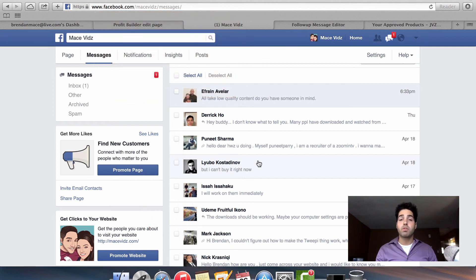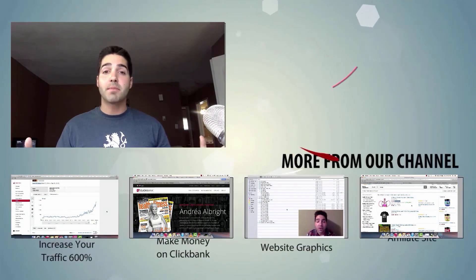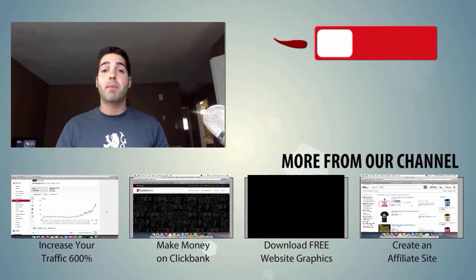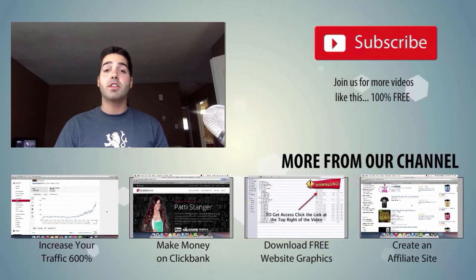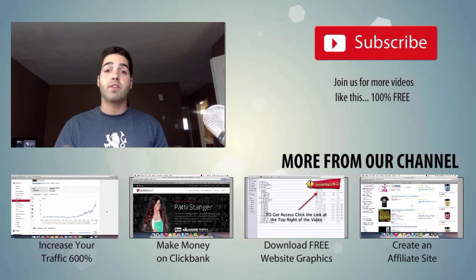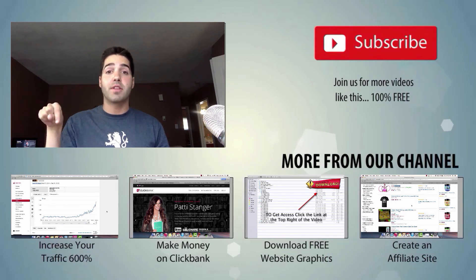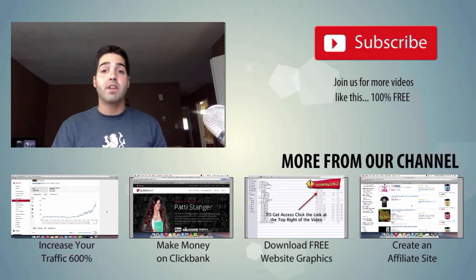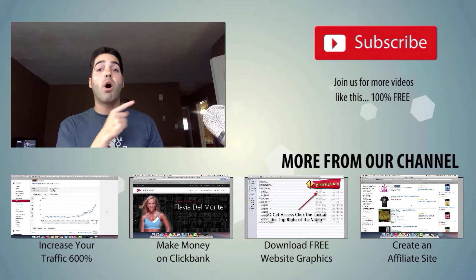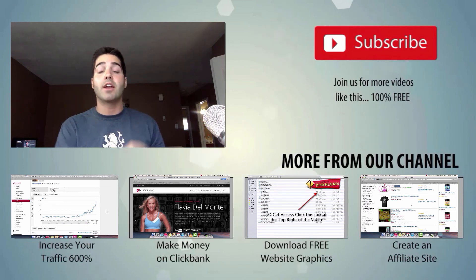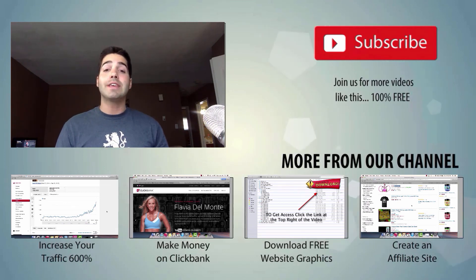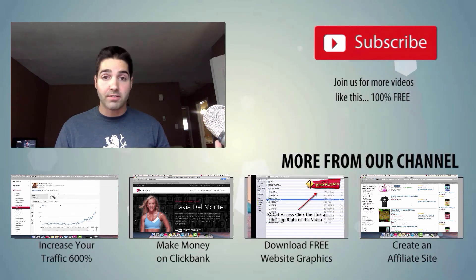Again, thank you for watching the webinar. I hope you got value, and I hope to work with you more in the future. To learn how I increase my YouTube traffic by over 600%, make sure that you check out the video on the left side of your screen there. But before you check out that video, make sure that you also subscribe to my YouTube channel so that you can get access to all of my marketing videos.